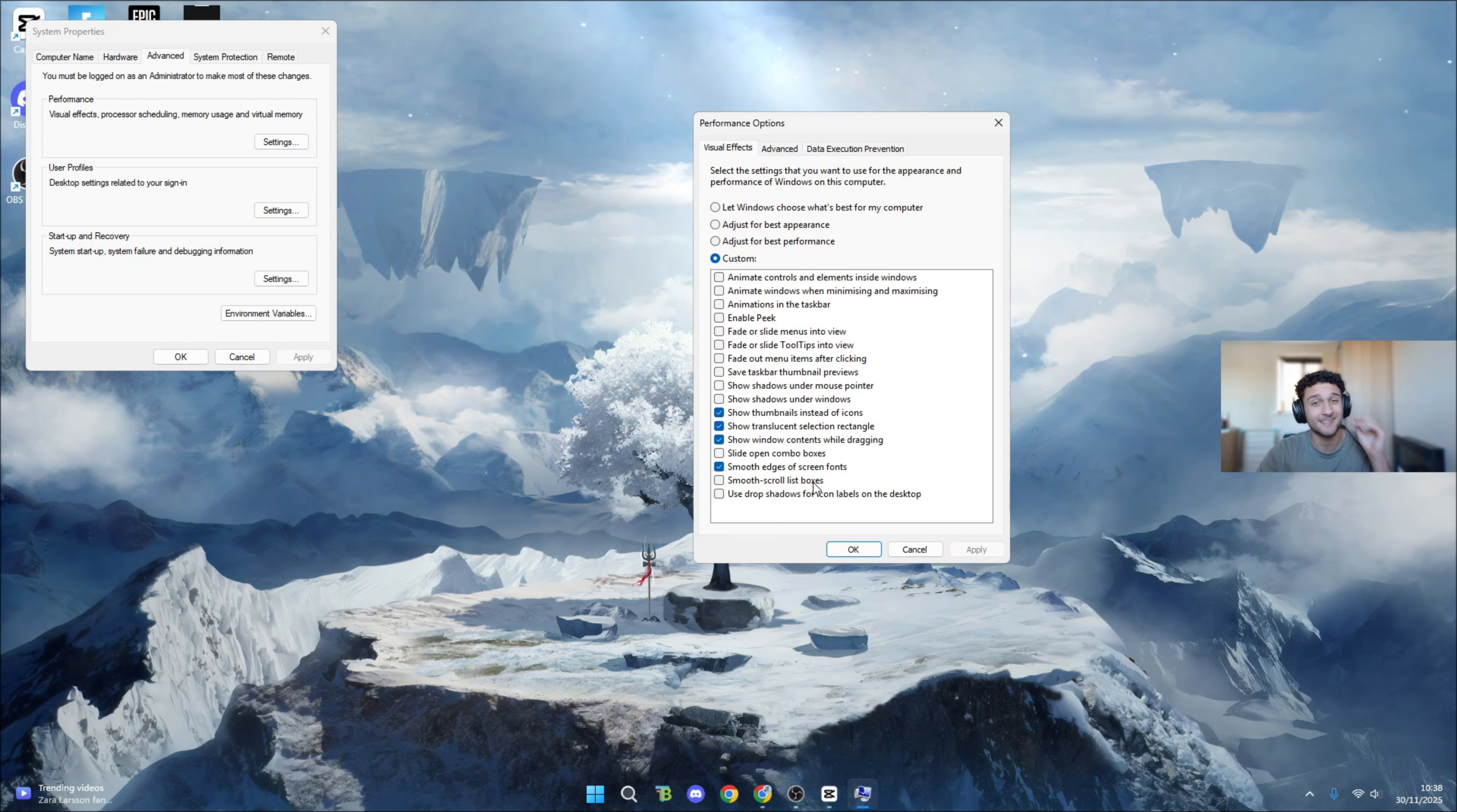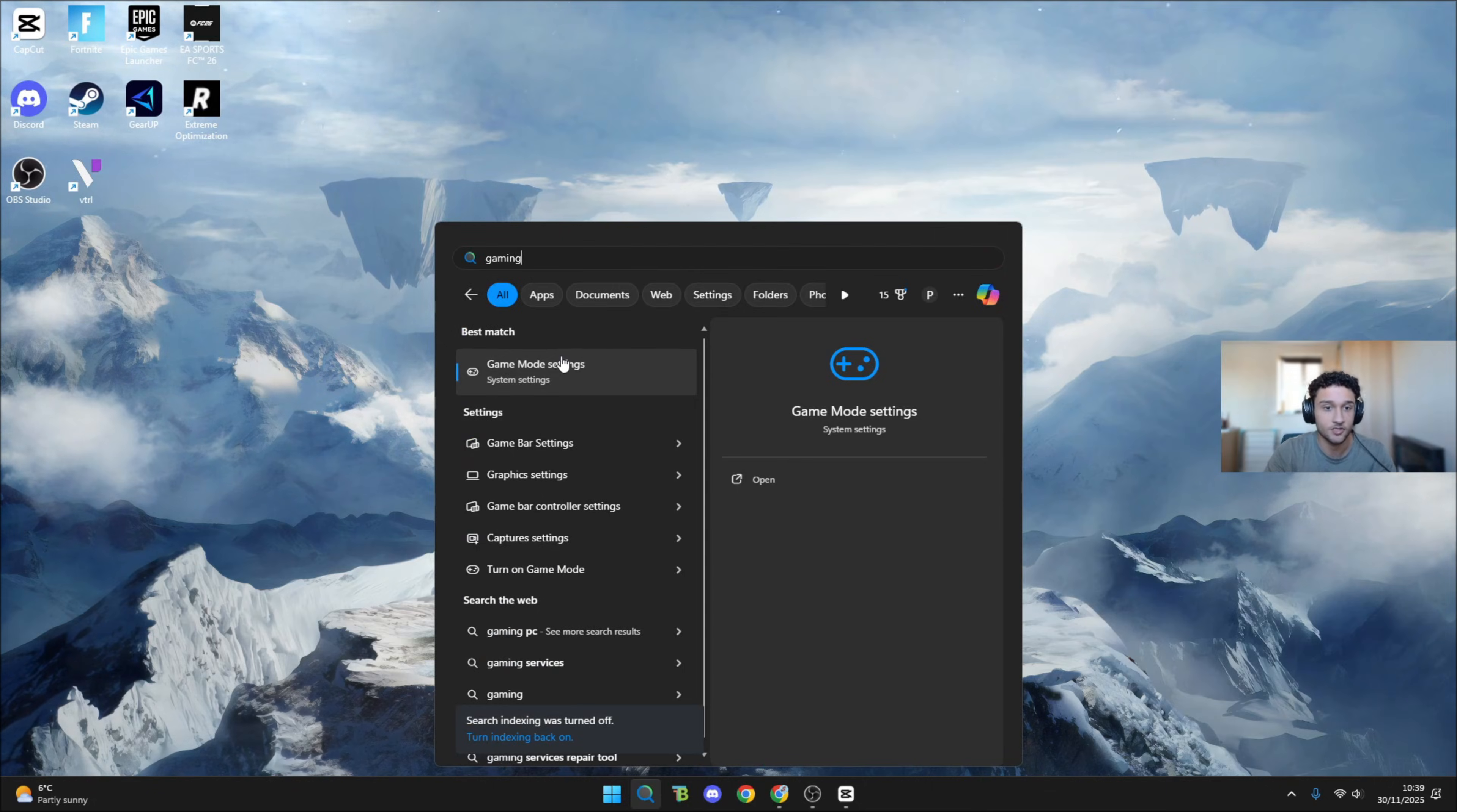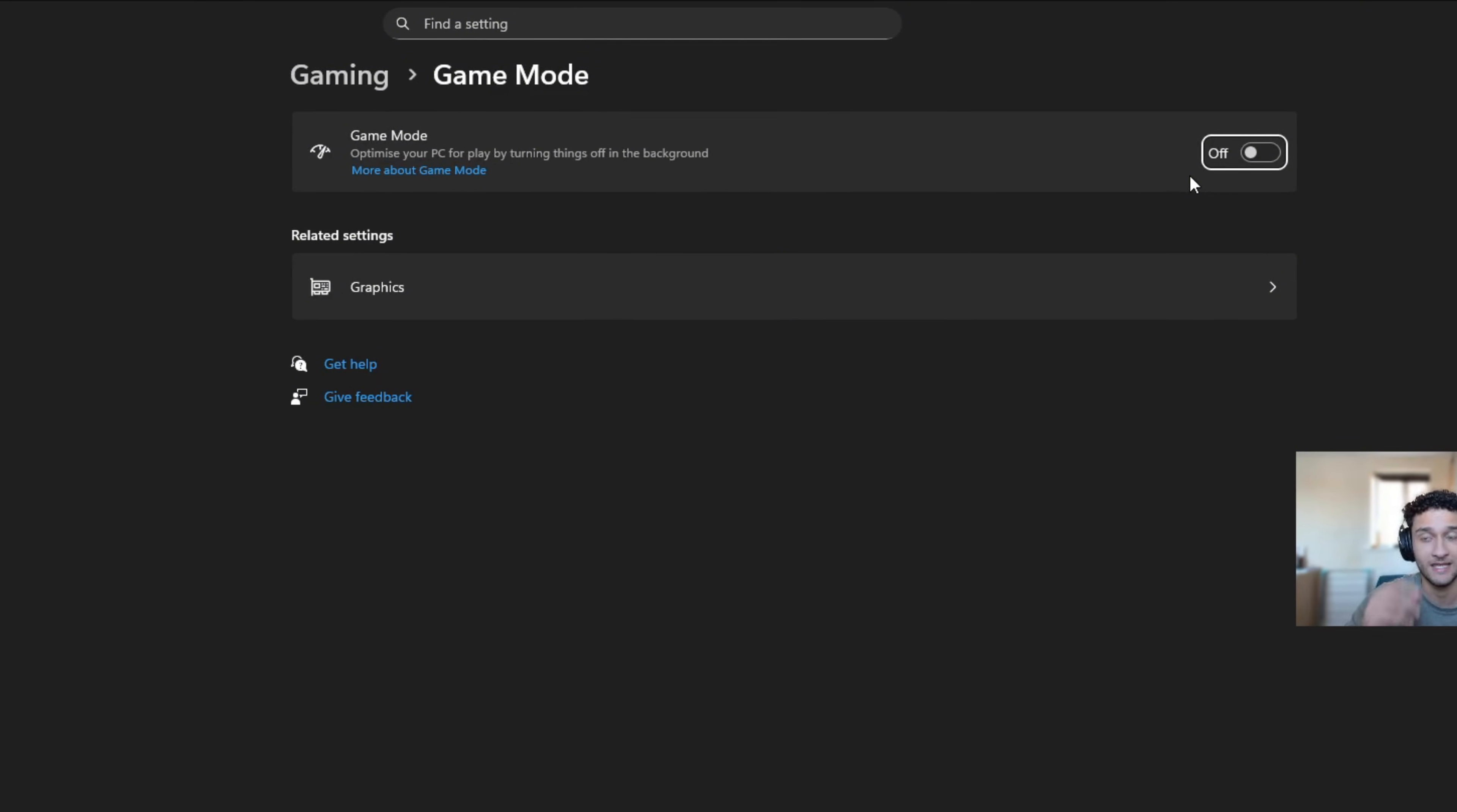For tweak two of six, this is super important if you have Intel or AMD. What you want to search is 'gaming' and game mode is going to pop up. Now game mode on or off depends on your PC.